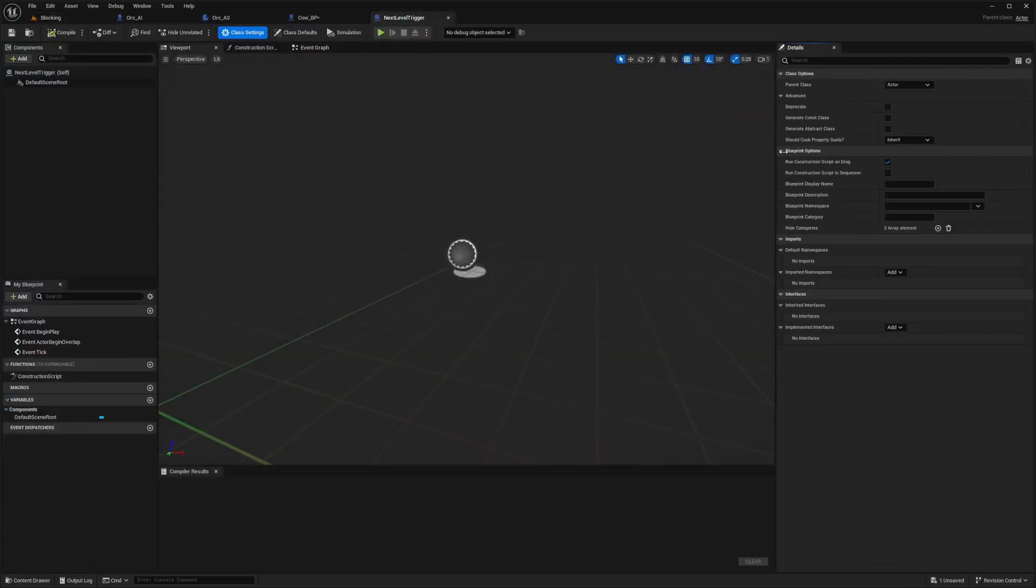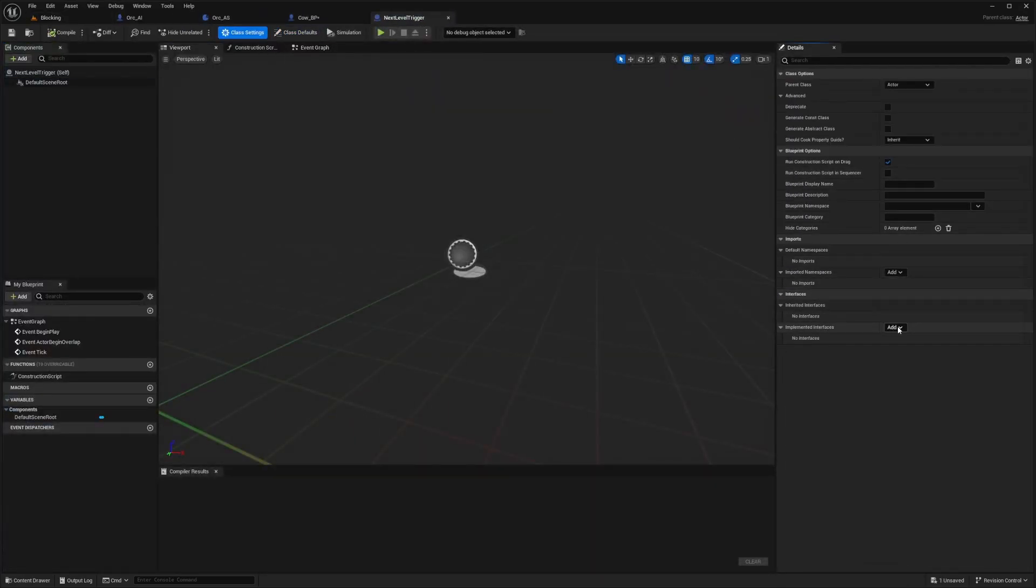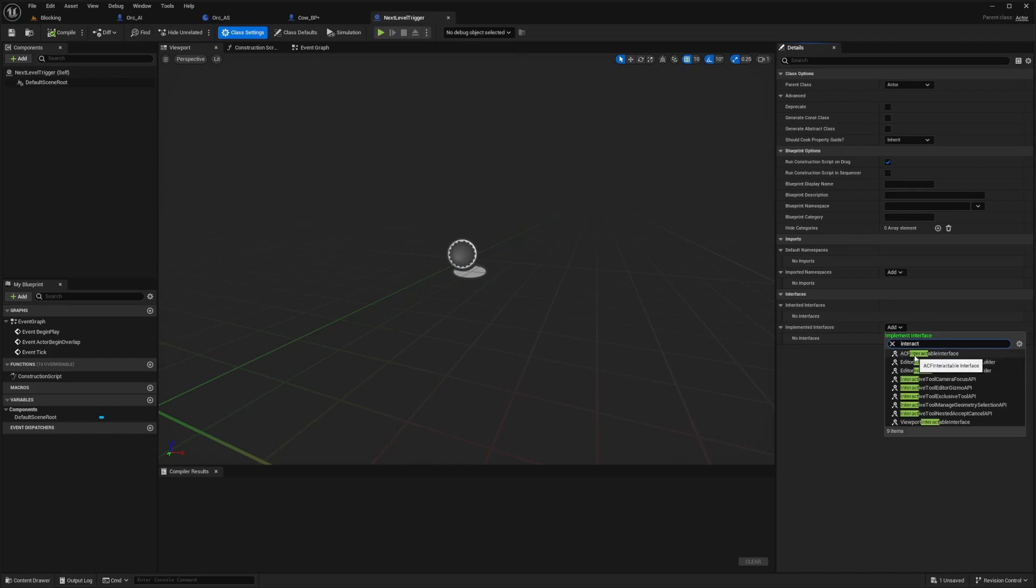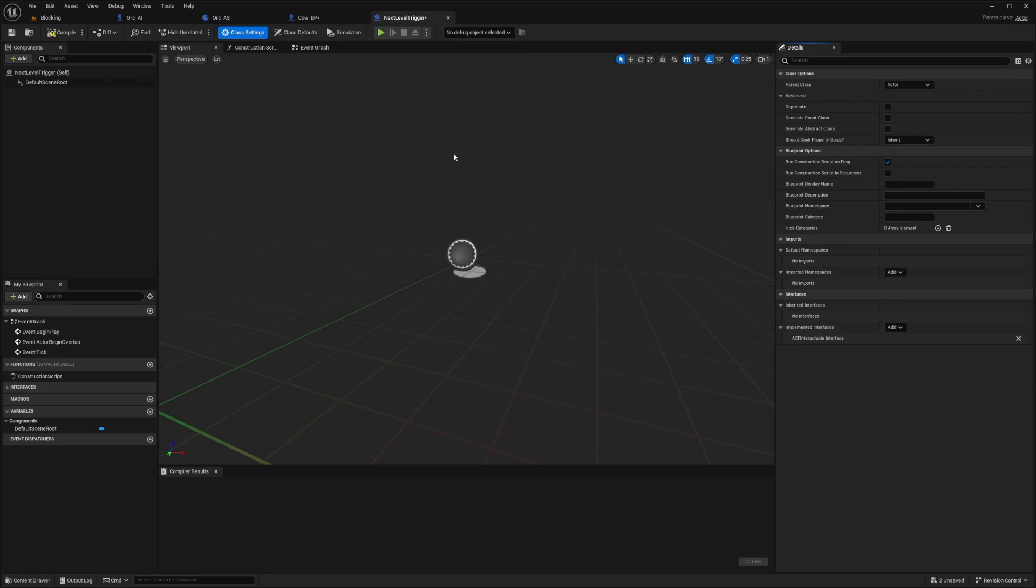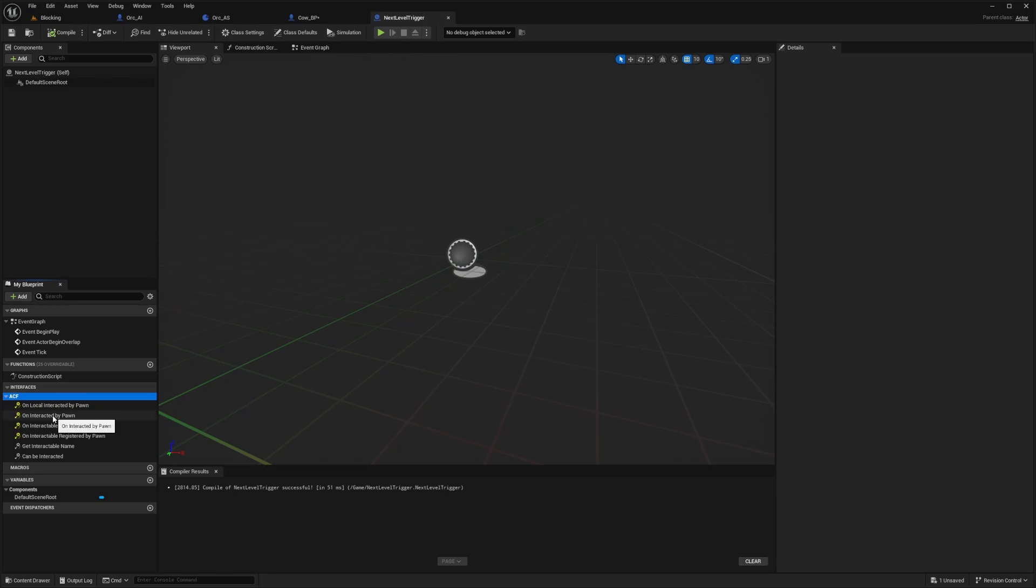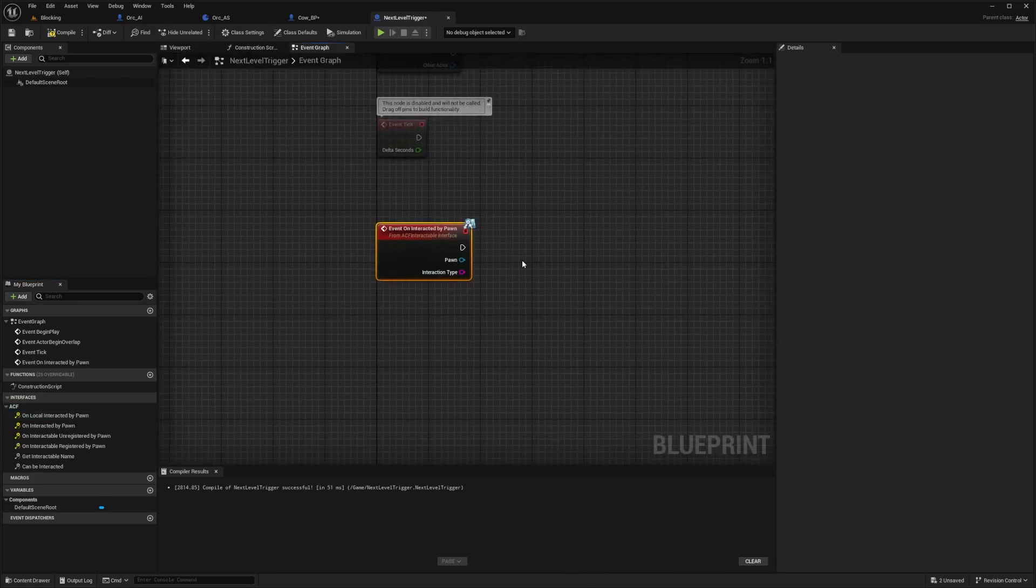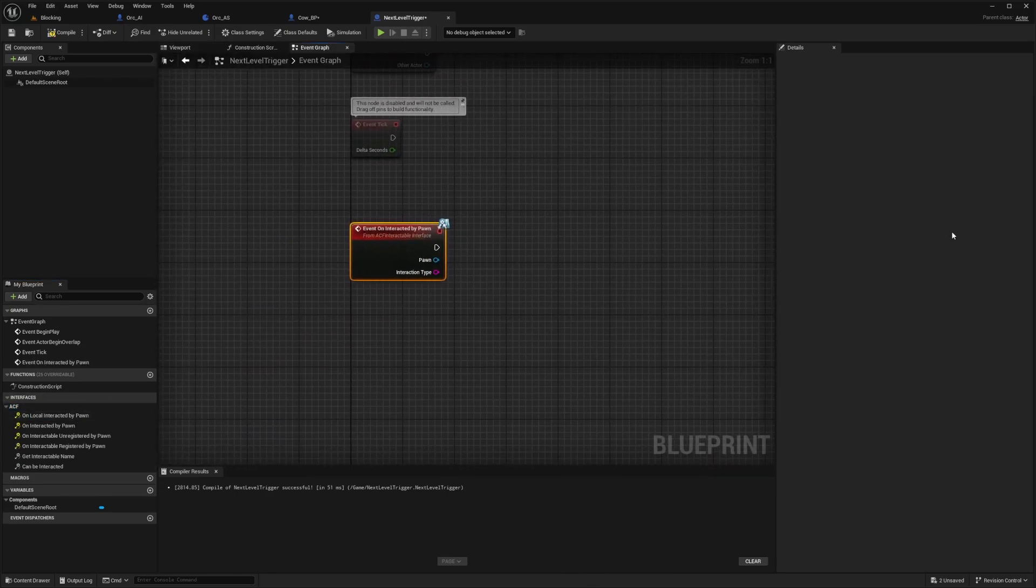And in the class settings, I'm going to go to my implemented interfaces and add ACF interactable interface. Now double click on interactive by pawn to trigger an event.